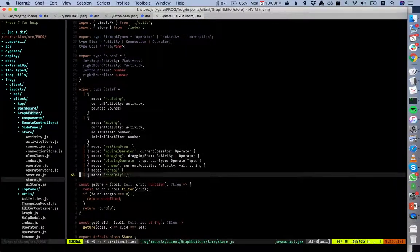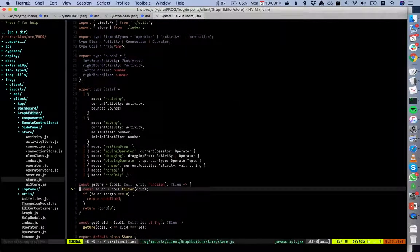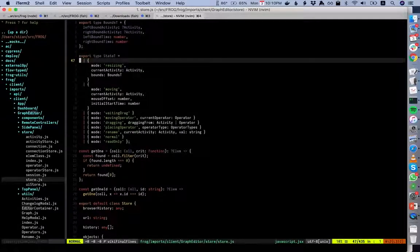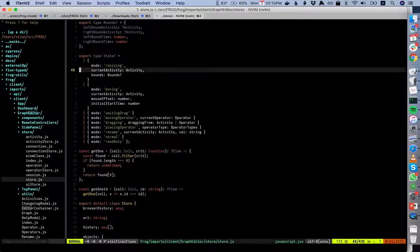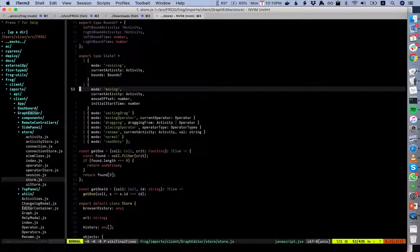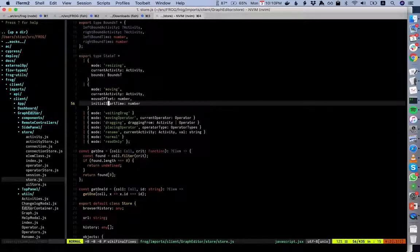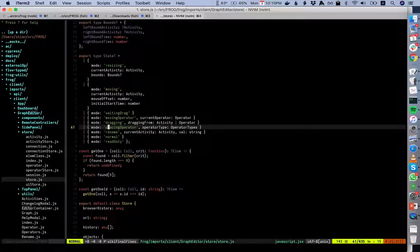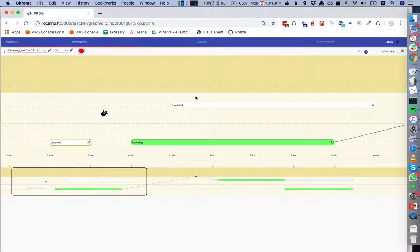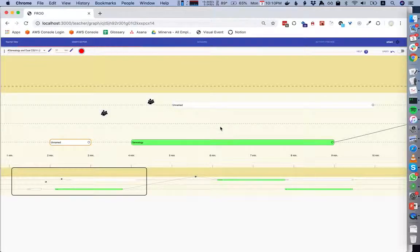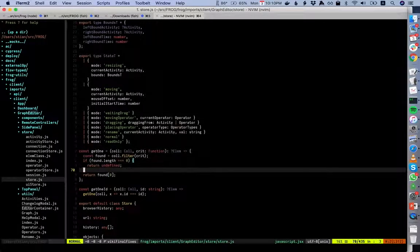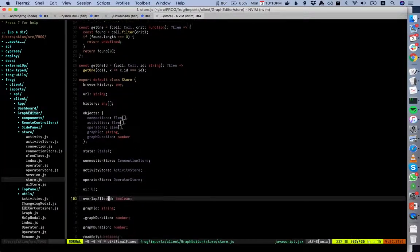The main thing is the store itself. We use Flow to define the state — tracking what is happening right now: are we resizing an activity, moving an activity, and if so which one, where did we start, where is the mouse, are we moving an operator, are we placing an operator? For example, pressing S puts you in 'placing operator' mode where an operator follows your mouse, and clicking places it there. Then we have some utility functions.